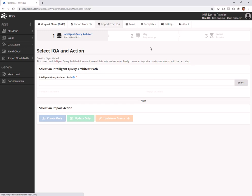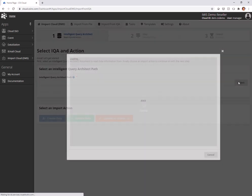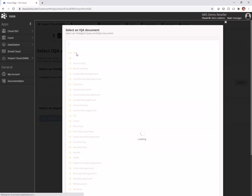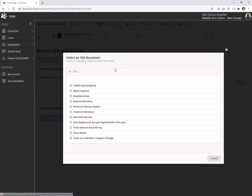So I'm going to choose from IQA and now I'm going to choose my IQA that I'm going to use. Please remember your IQA has to return at least one record in order to actually set up the data management suite. It's not going to be able to read the data or the fields from the IQA unless it returns at least one record.